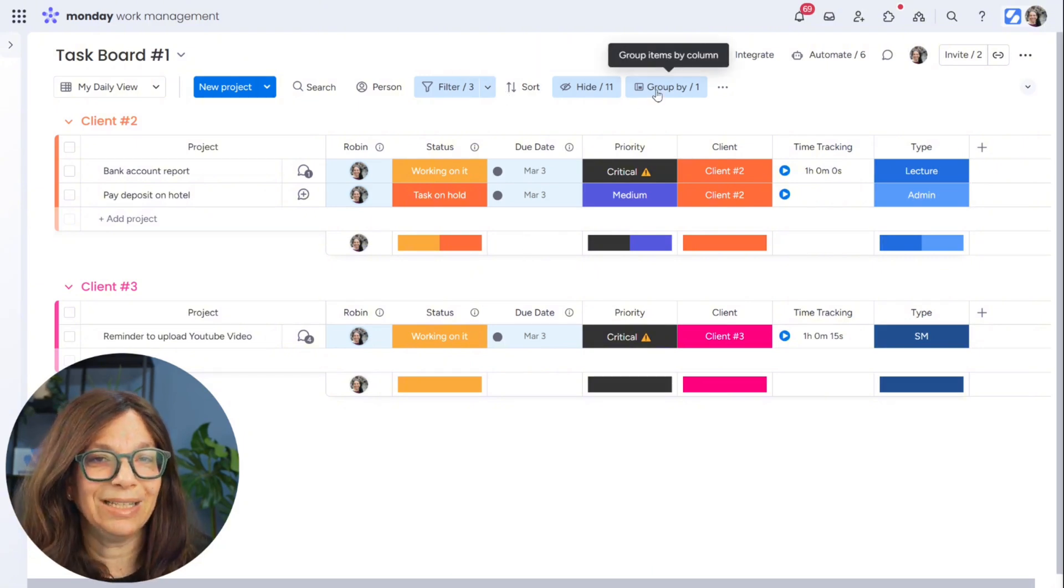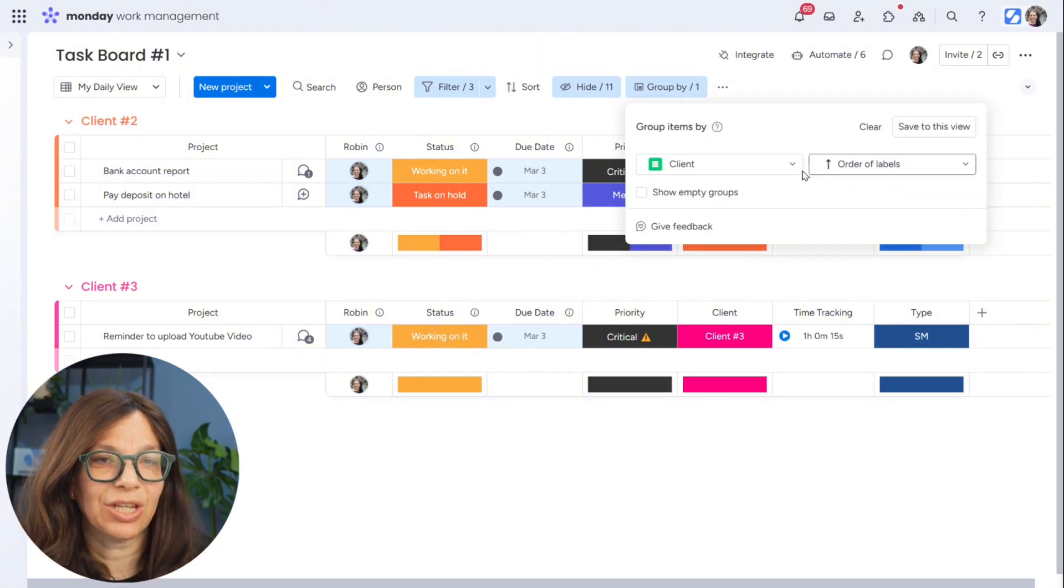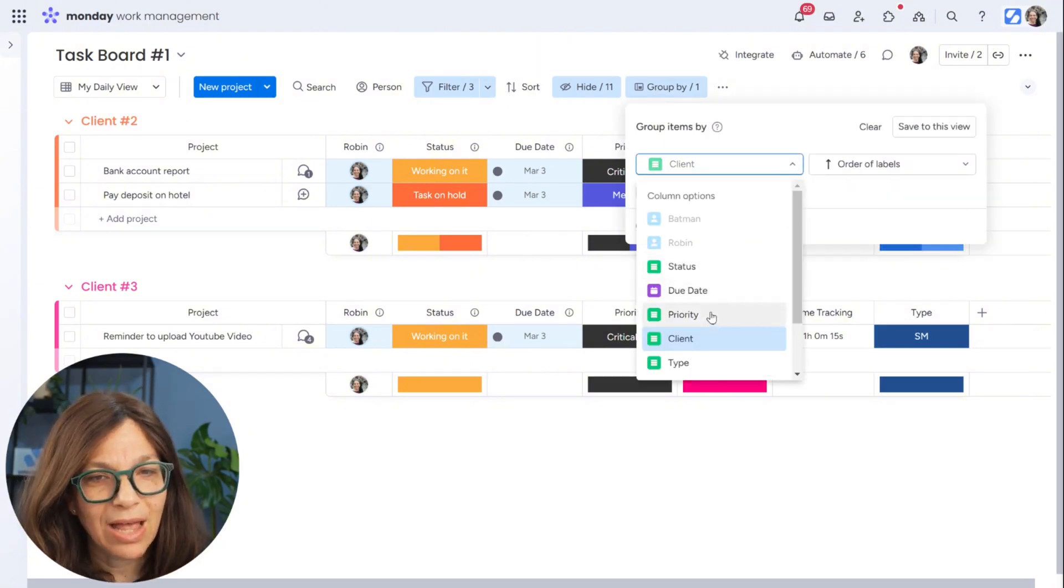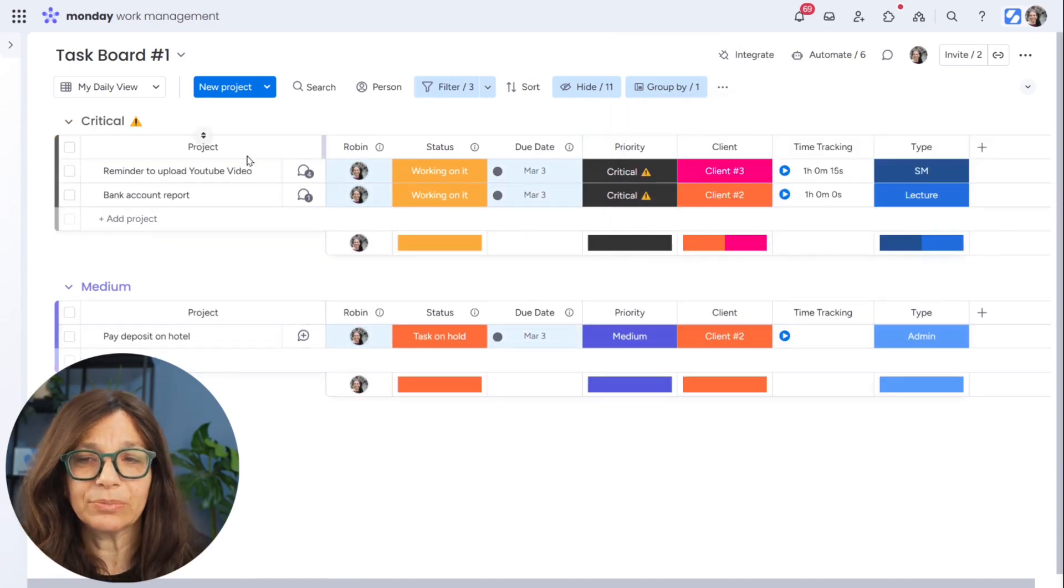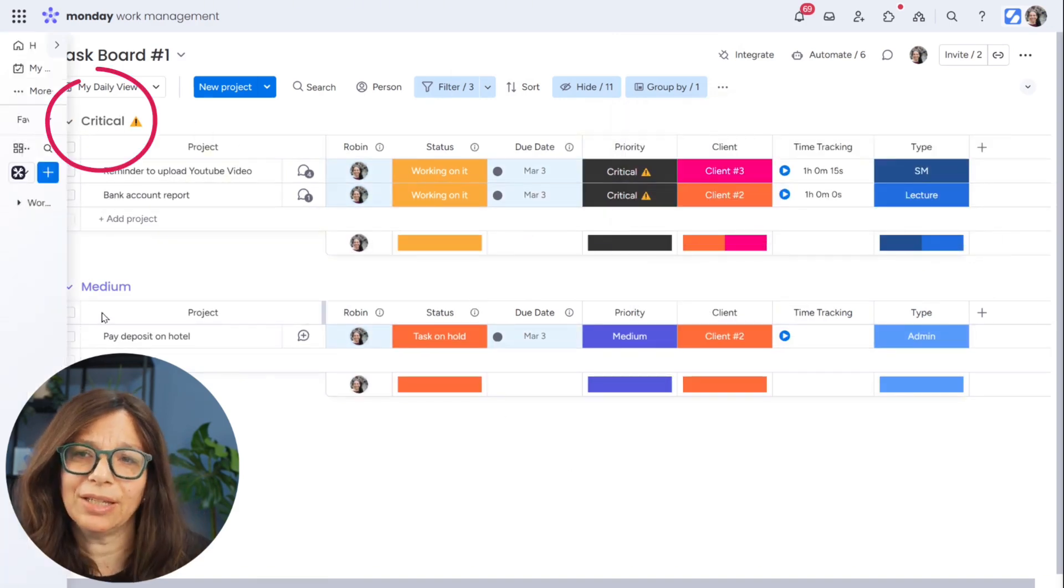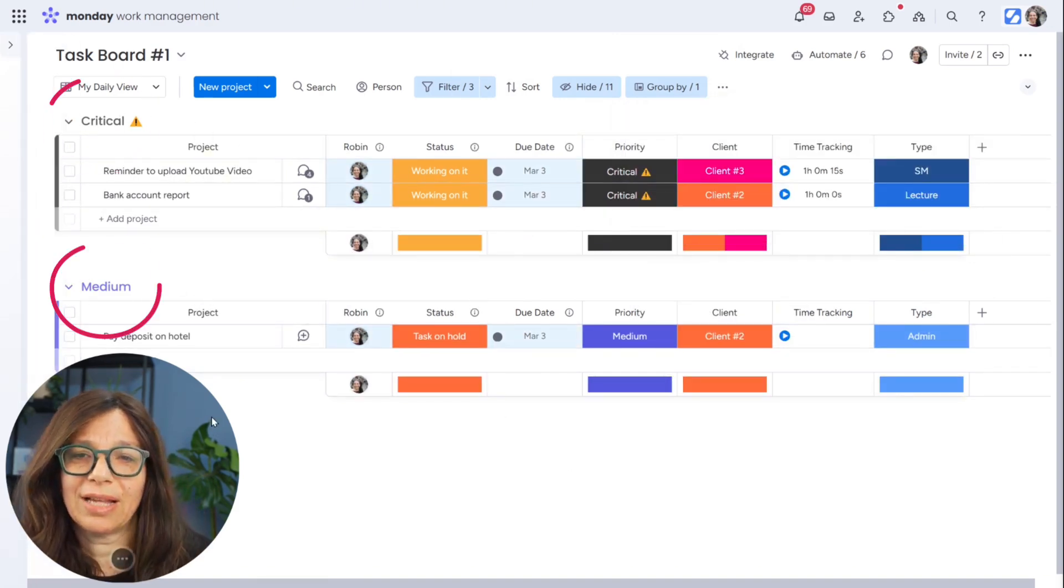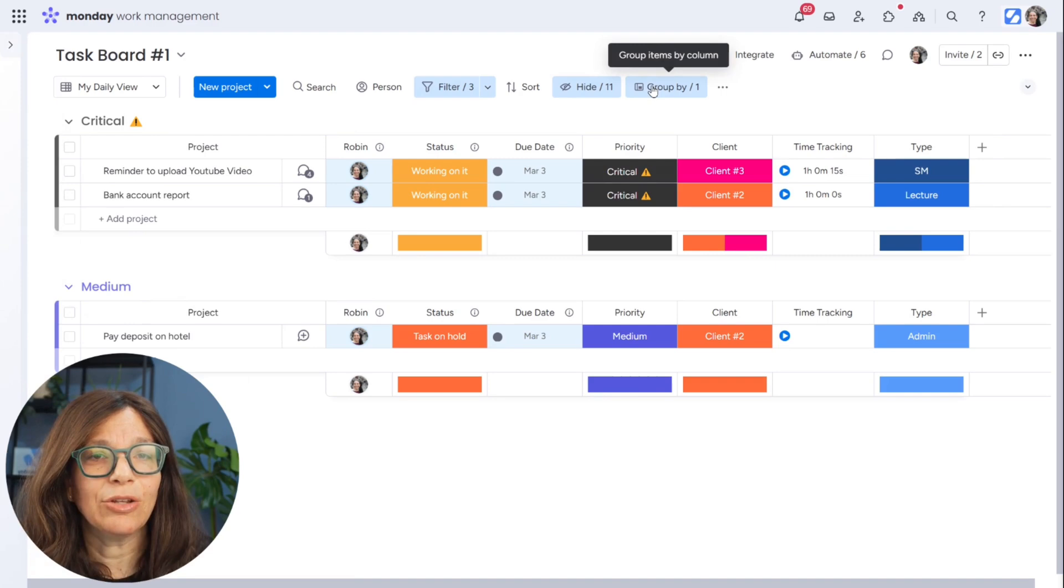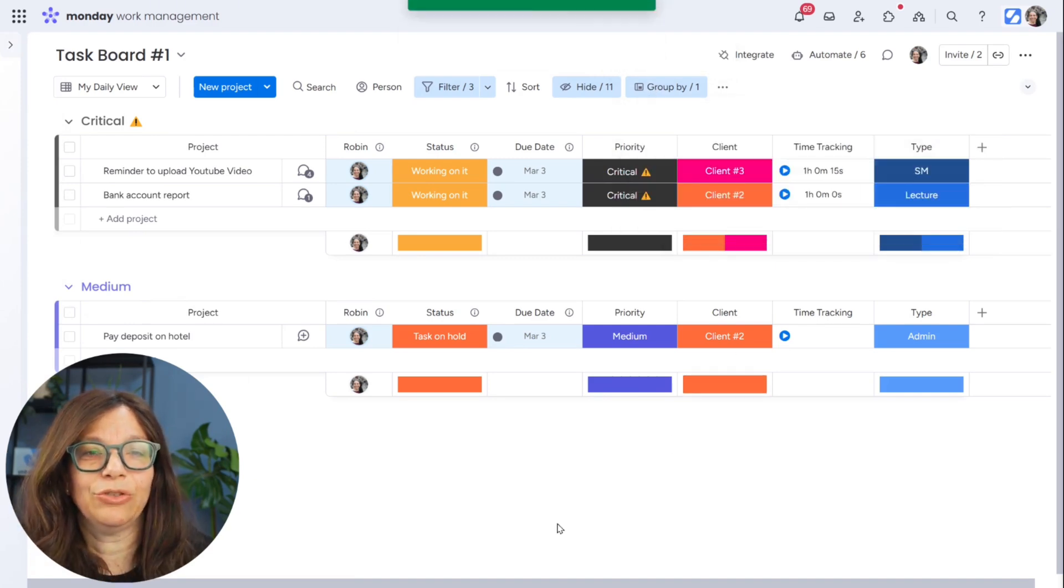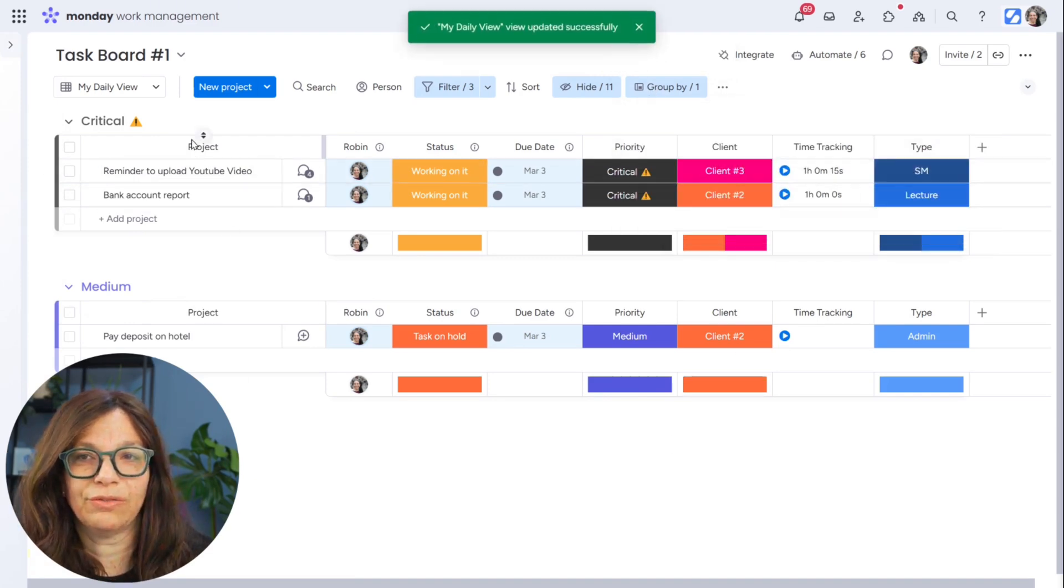So I can see here are all my critical tasks. Here are my medium tasks. Now you do need to make sure that you save it to your current view. So now I have this daily view which pinpoints exactly what information I need to see. I don't get distracted by everything else.